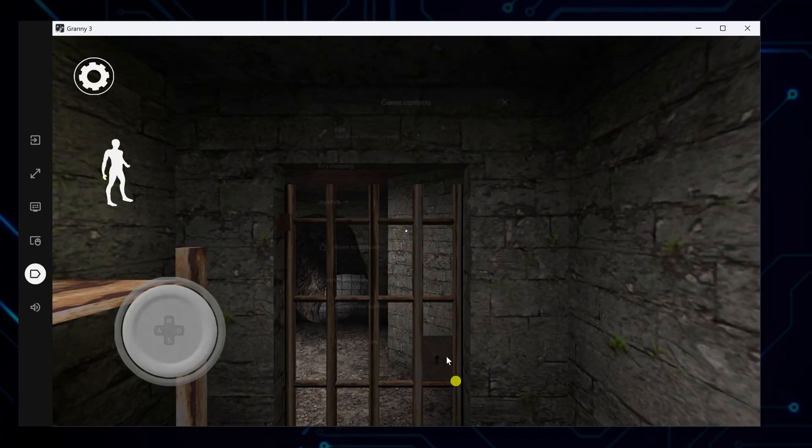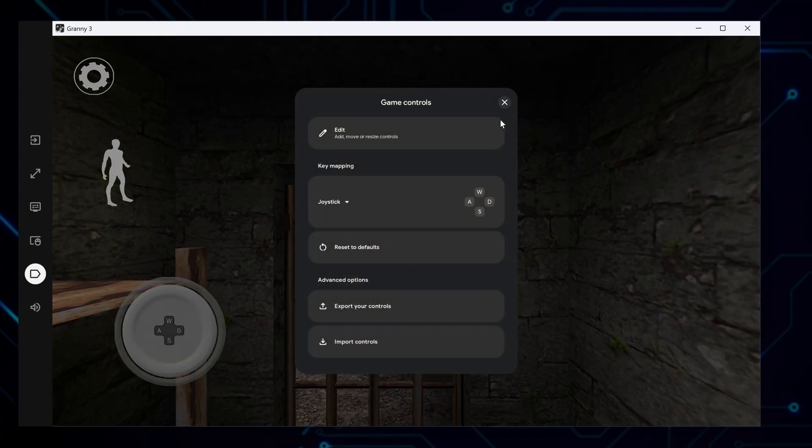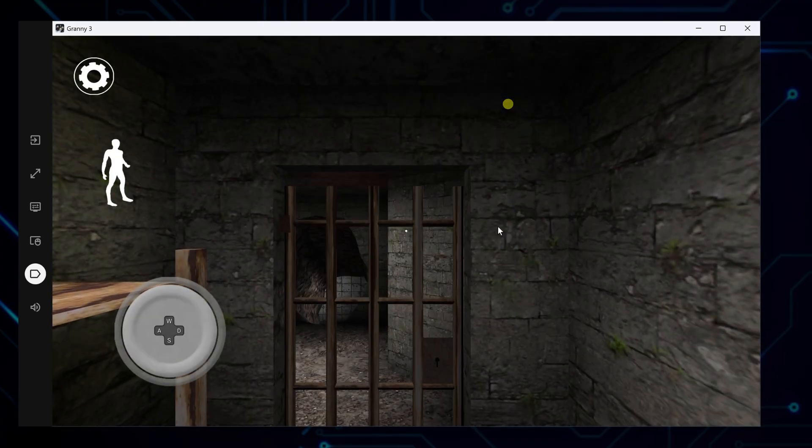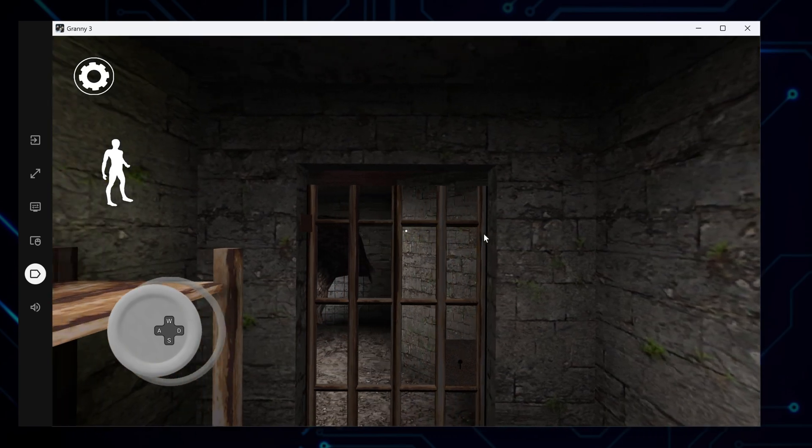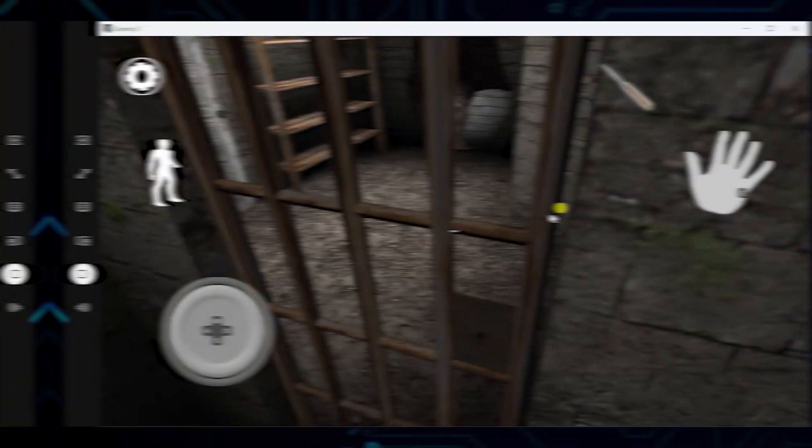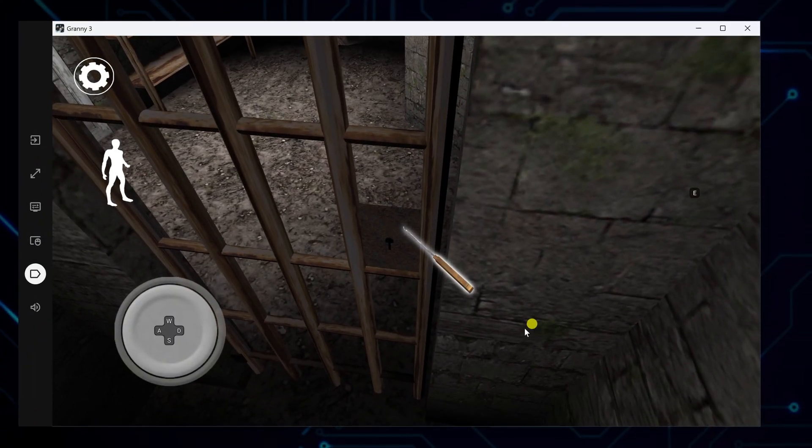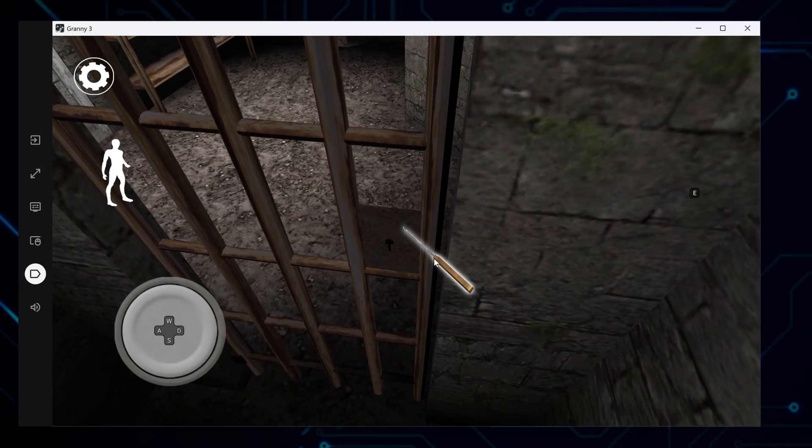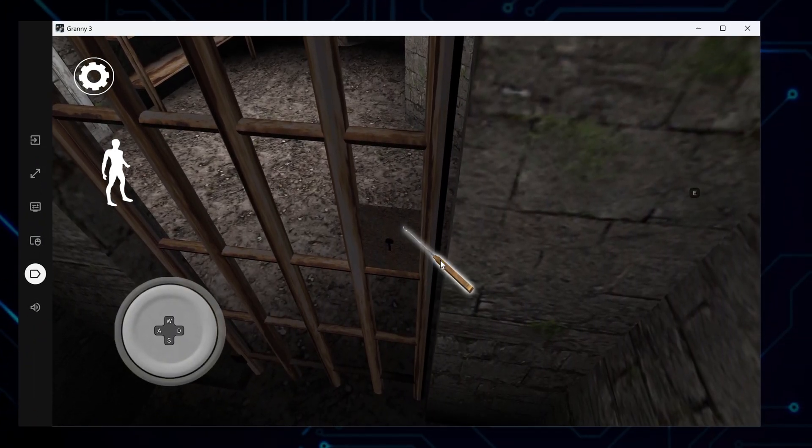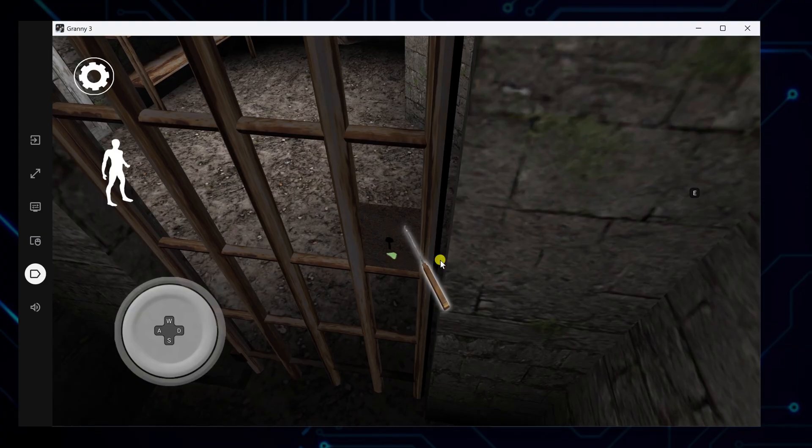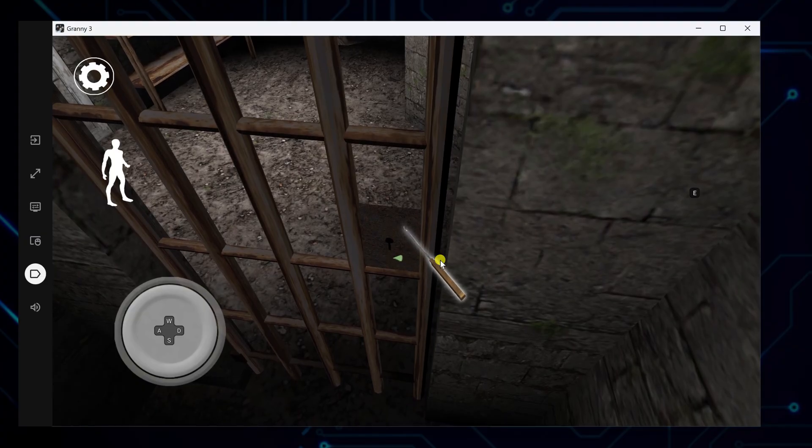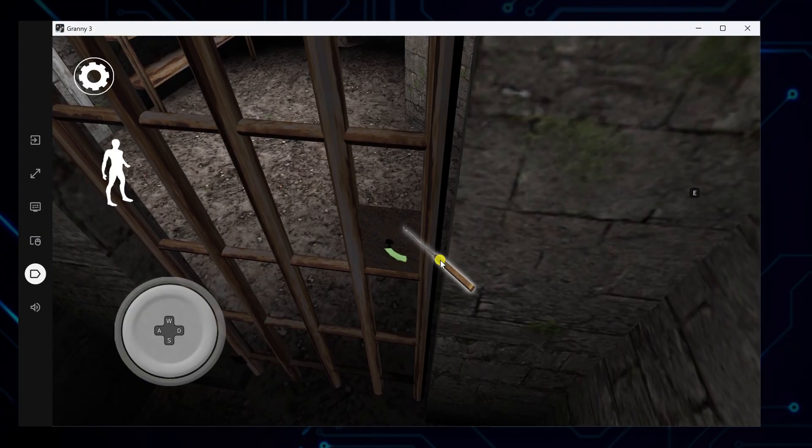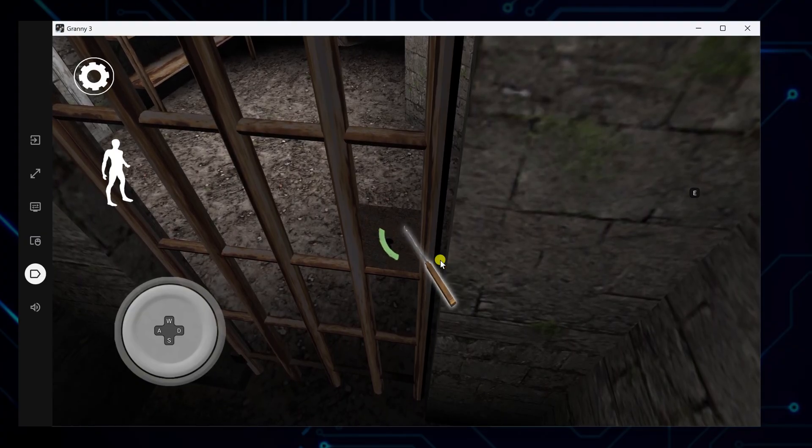For more functionality, you can add tap buttons for actions like crouch or interact. Just drag them into position and assign a key. This setup gives you full control using the keyboard instead of awkward mouse taps.